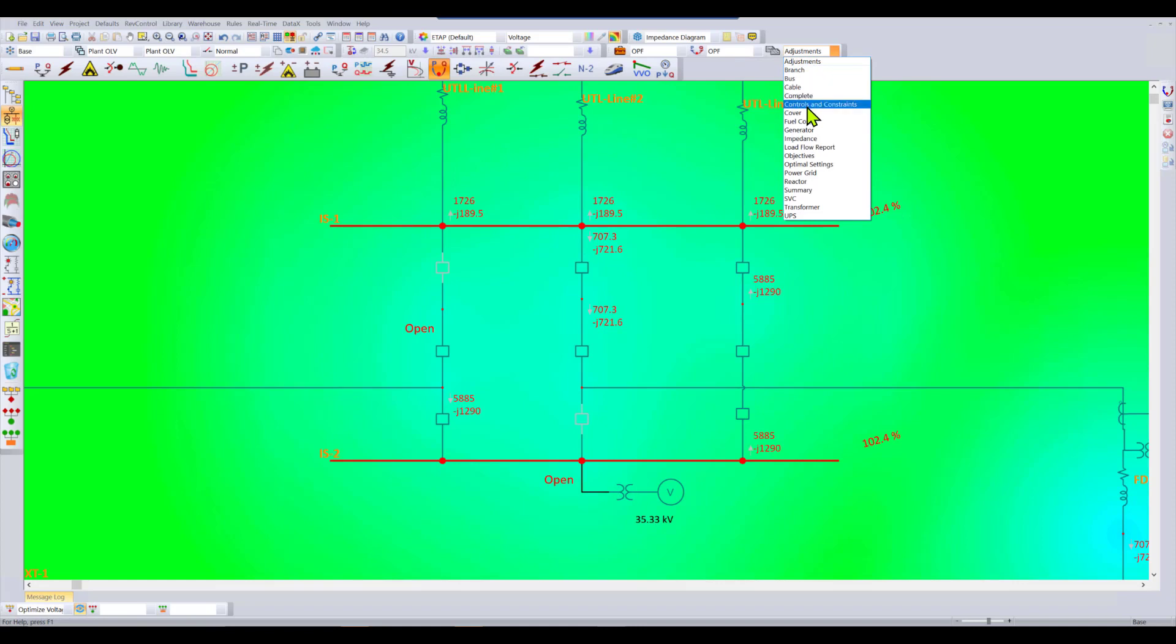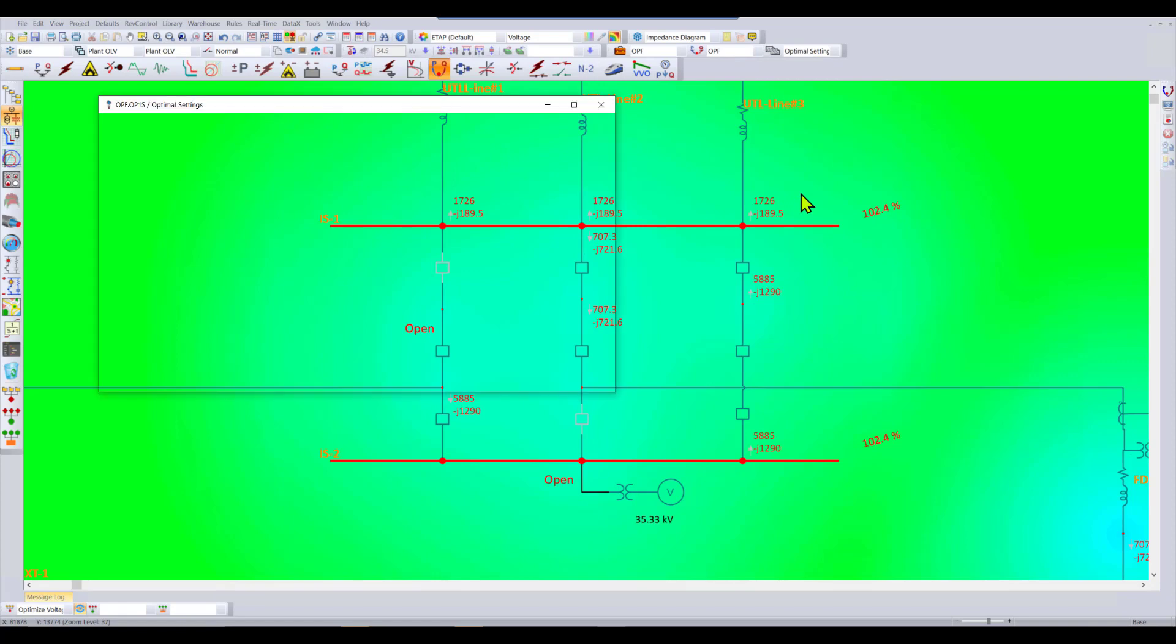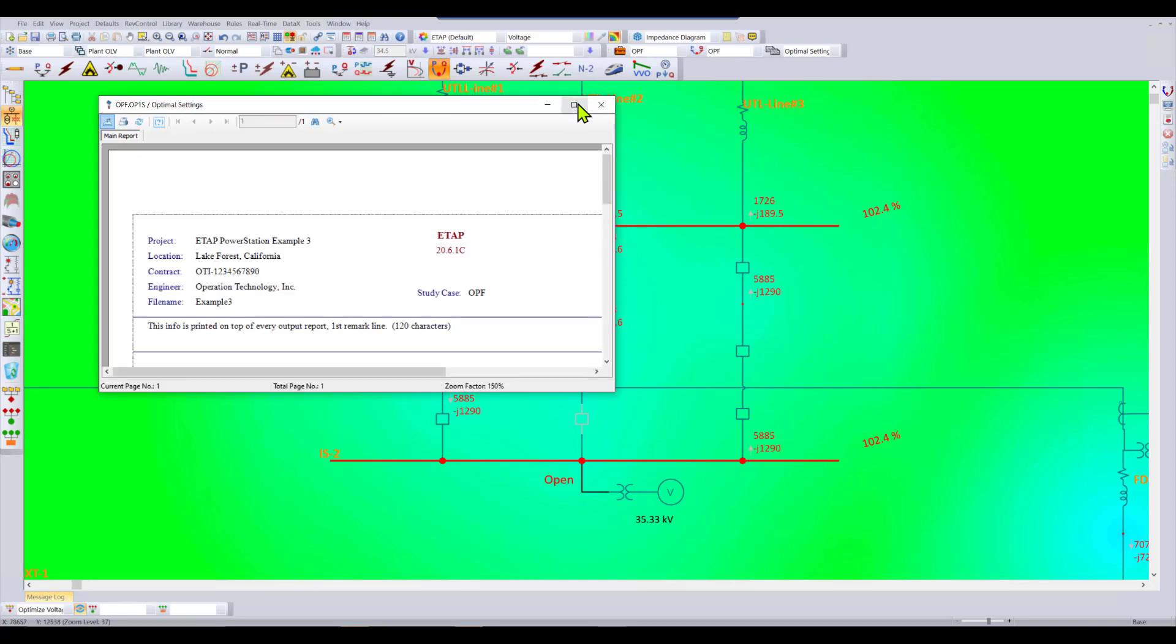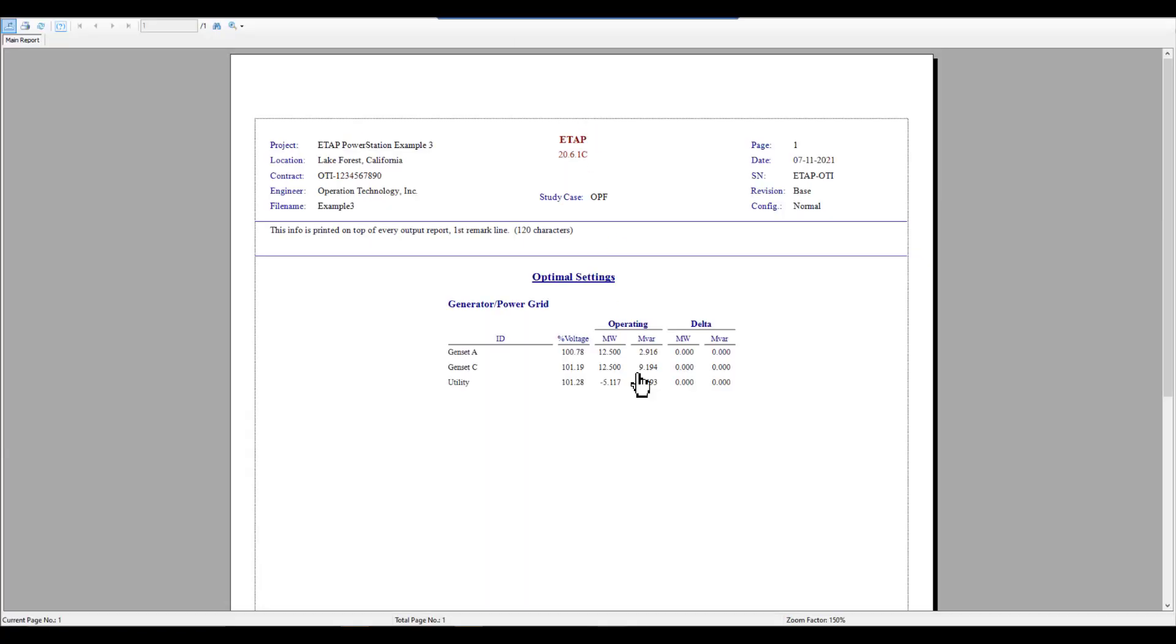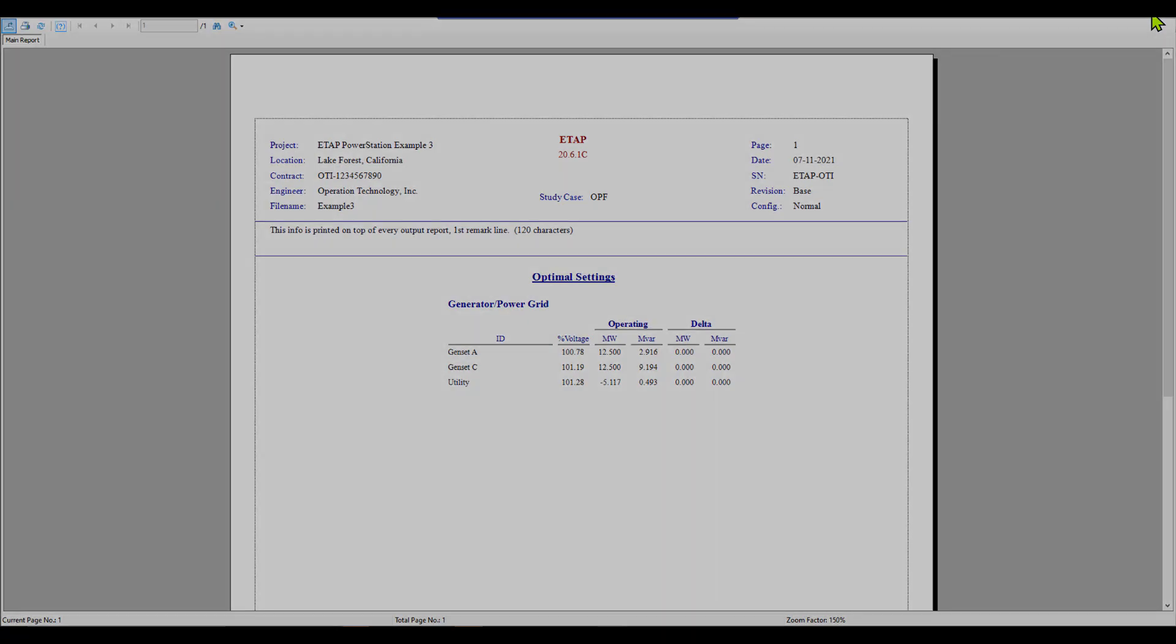You can of course see the controls and constraints and the optimal settings through the output report. Here we can see within the crystal report what the generator A, C, and utility power levels are supposed to be in terms of the optimal settings.